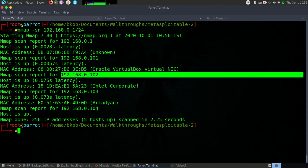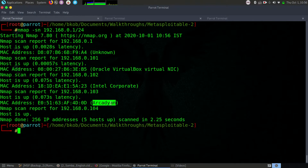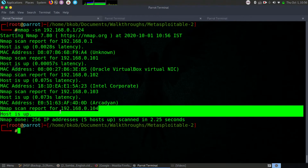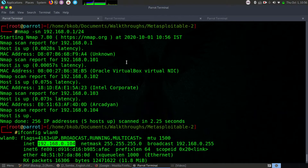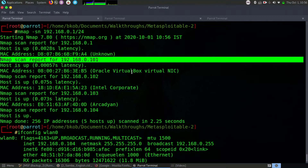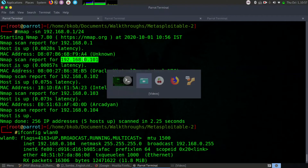If you can see, one is an Intel corporate adapter — probably my other computer. 1.03 is my mobile phone with an Arcadian adapter, another mobile phone. 1.04 is my own IP address. I would recommend doing ifconfig first and coming to this later so you can have a clear understanding. Since 1.04 is my own IP address, the leftover is obviously 1.01. You can also verify that with the adapter called Oracle VirtualBox, because I am running my victim computer from Oracle VirtualBox. So the IP address is 192.168.0.101.